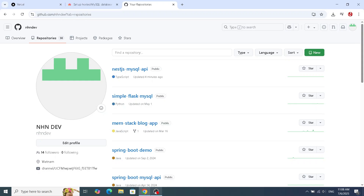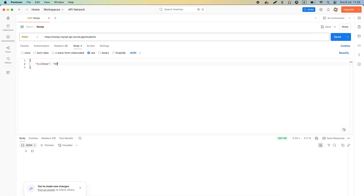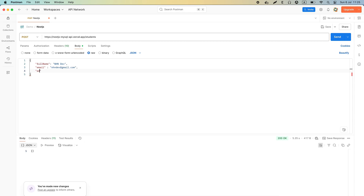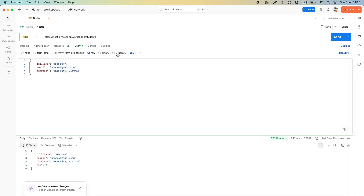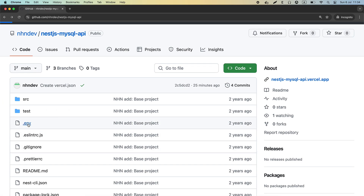Hey everyone, welcome back to the channel. In today's video, we're going to walk through how to deploy a NestJS application that's using a MySQL database hosted on Aiven to Vercel. It's a powerful combination, and I'll show you how to get it set up seamlessly.